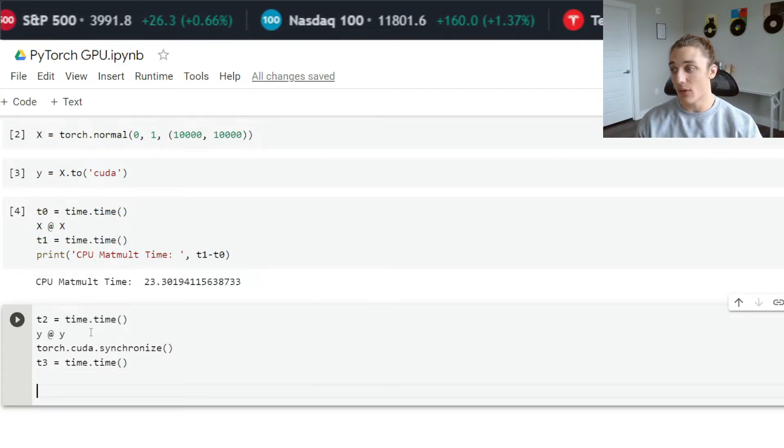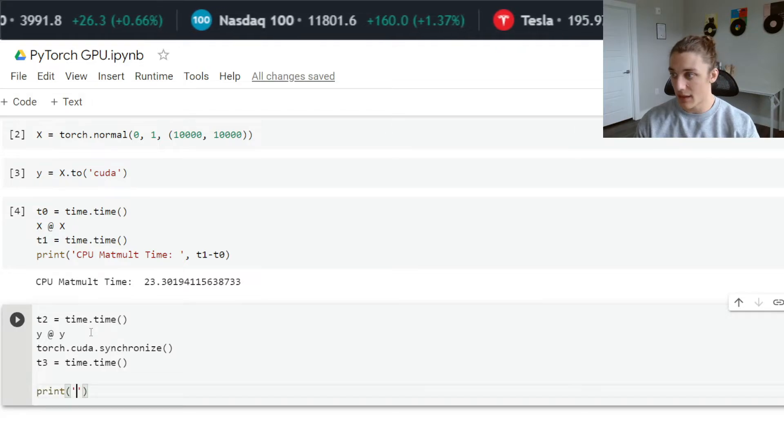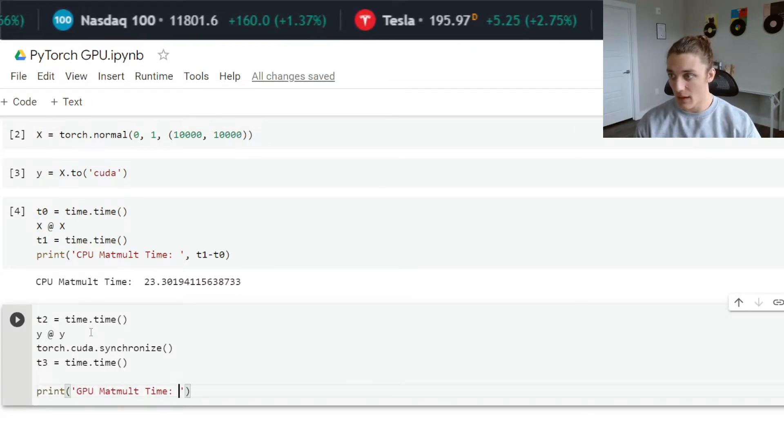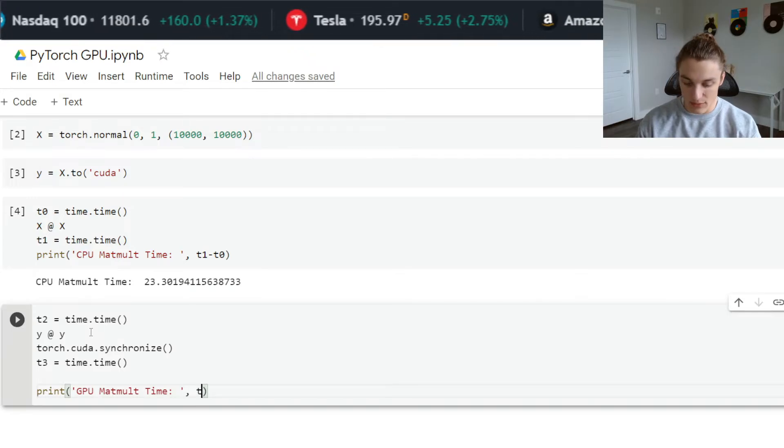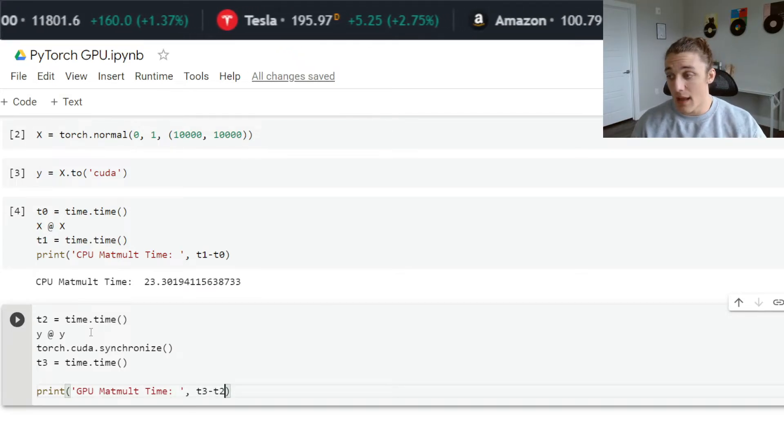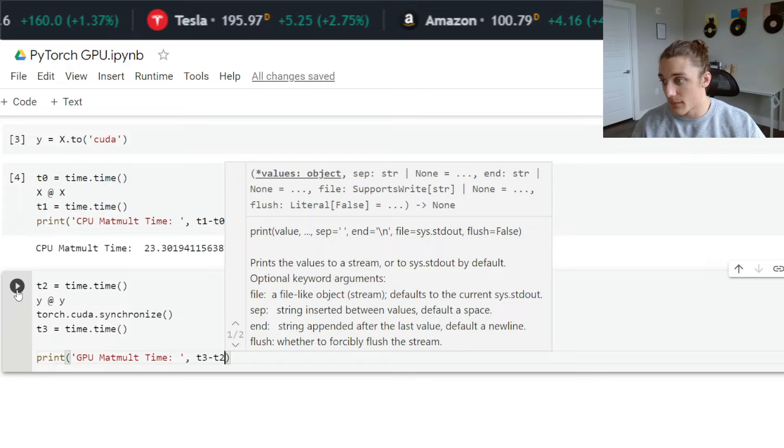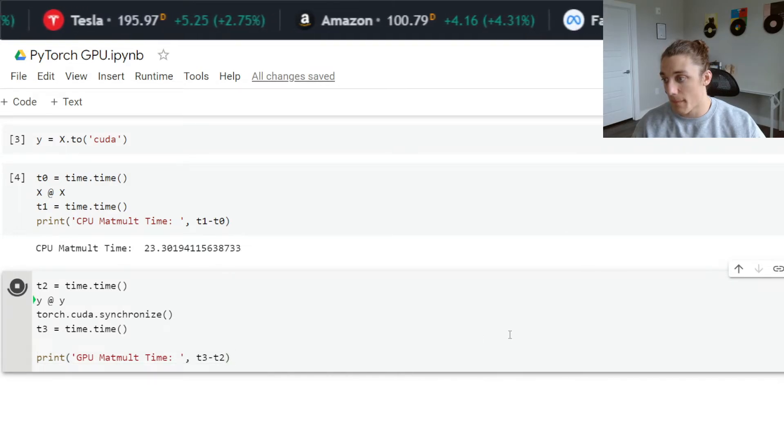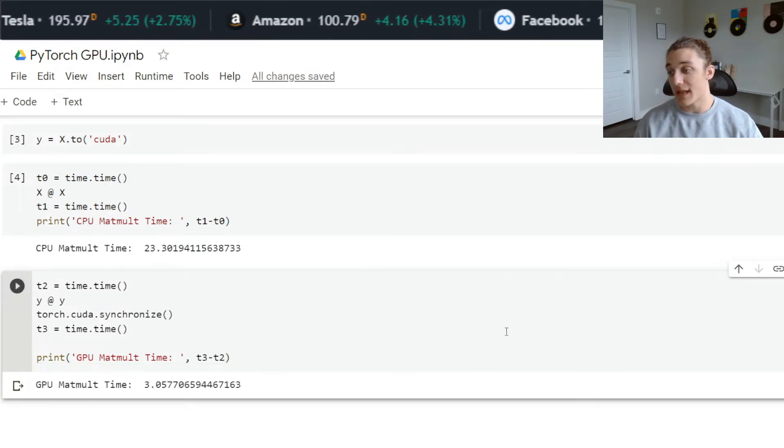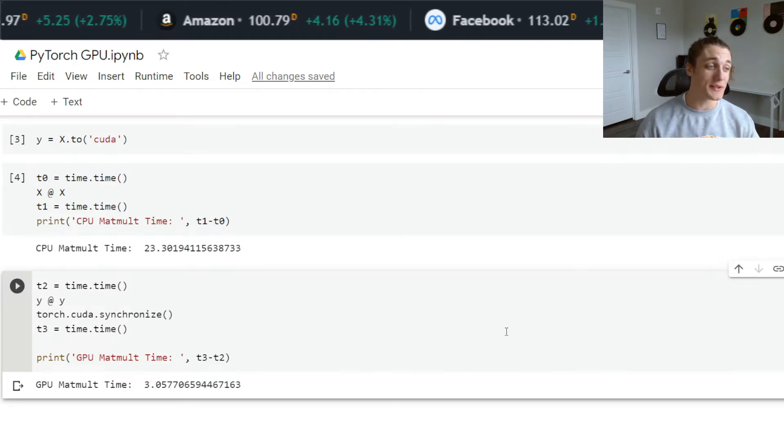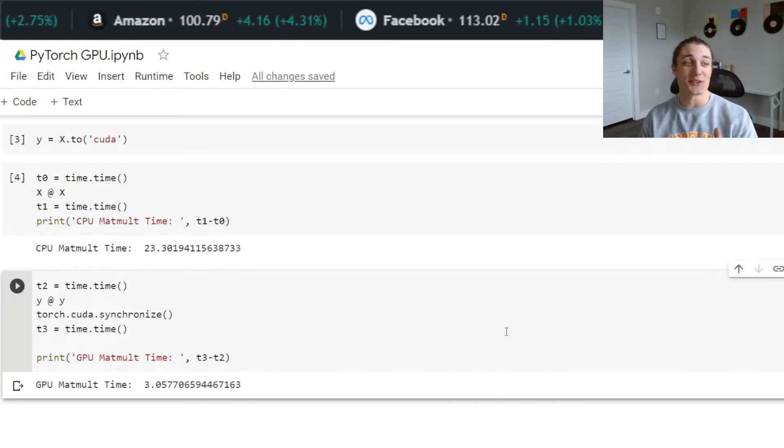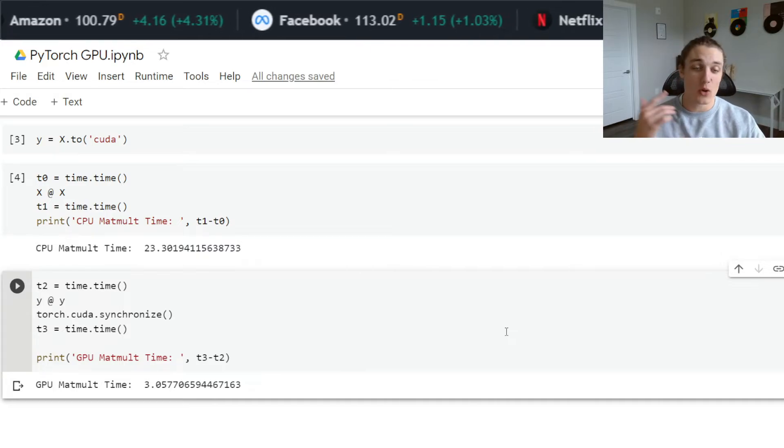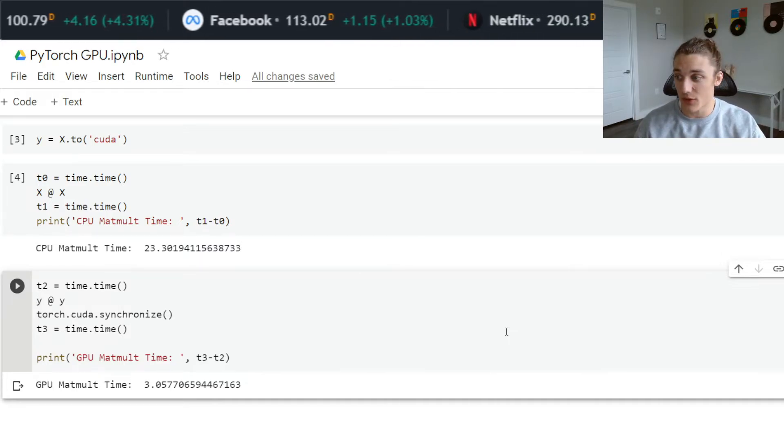Now we can just go ahead and print GPU mat mult time, and that will be t three minus t two. If we go ahead and run this, this takes three seconds.